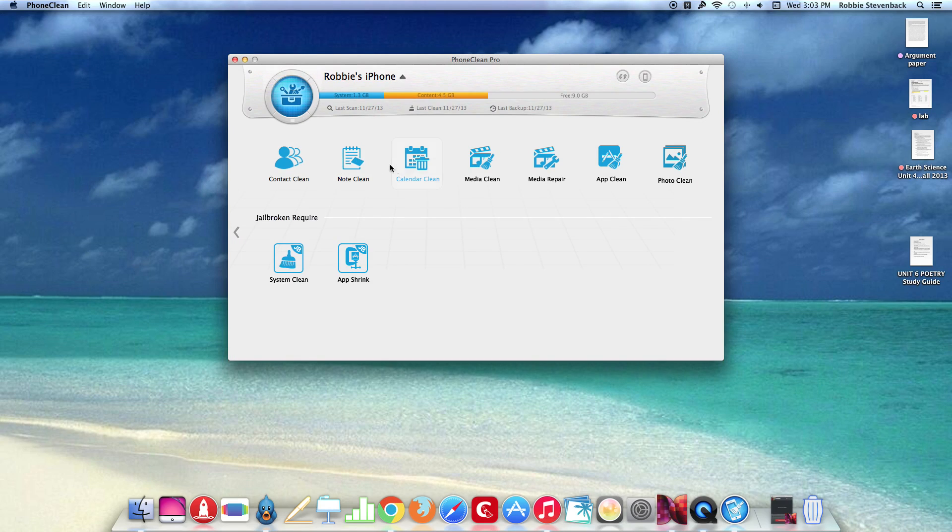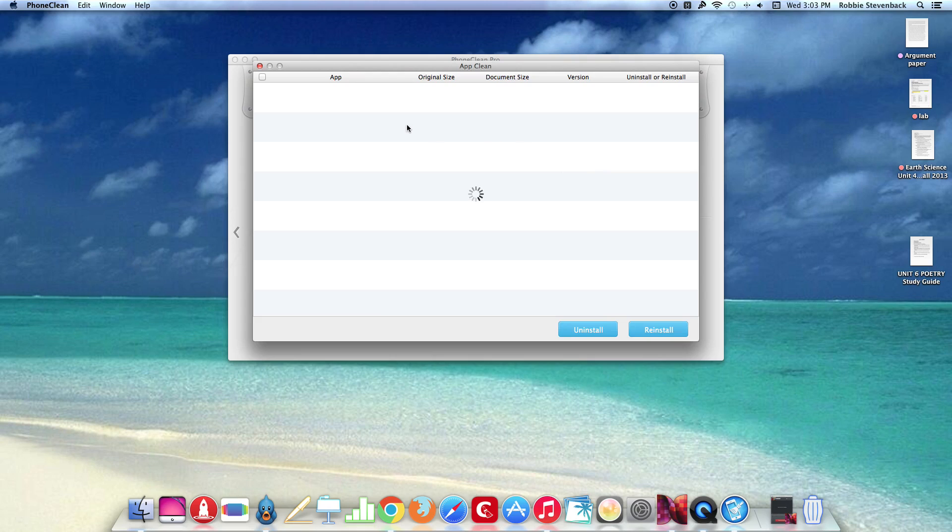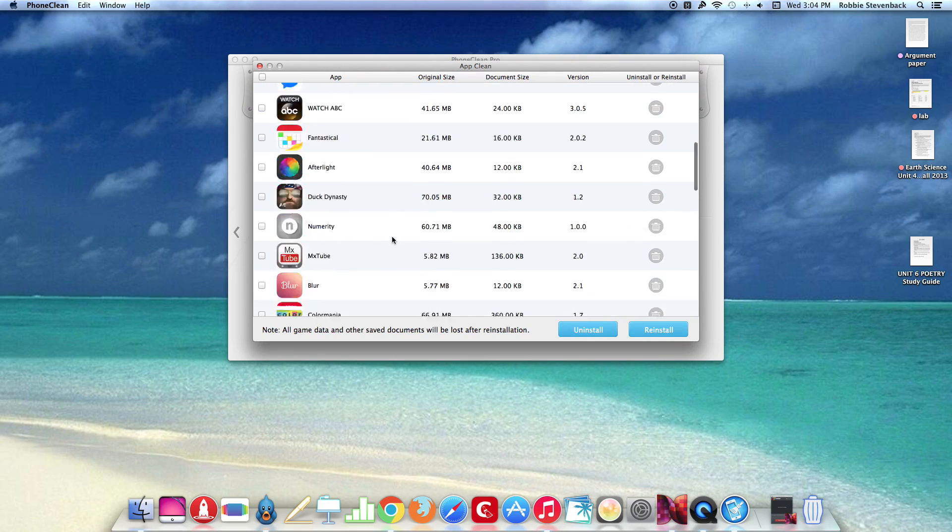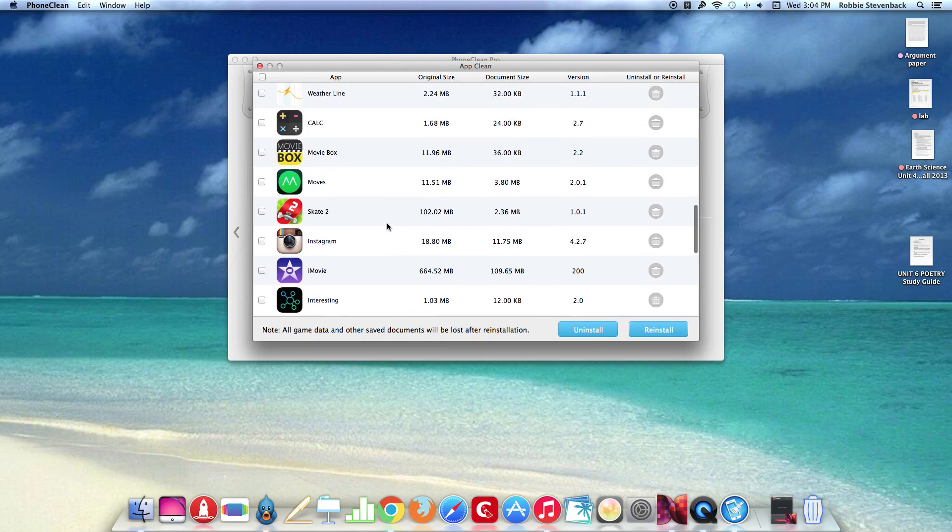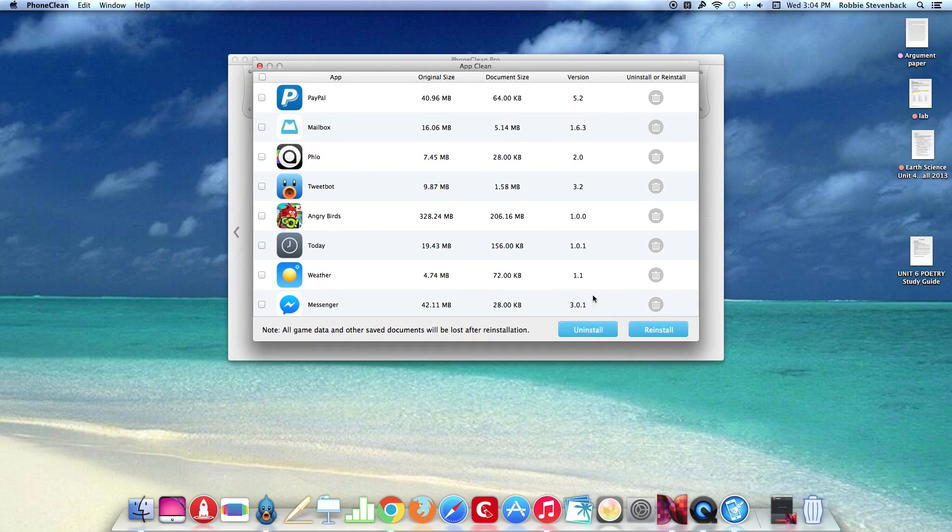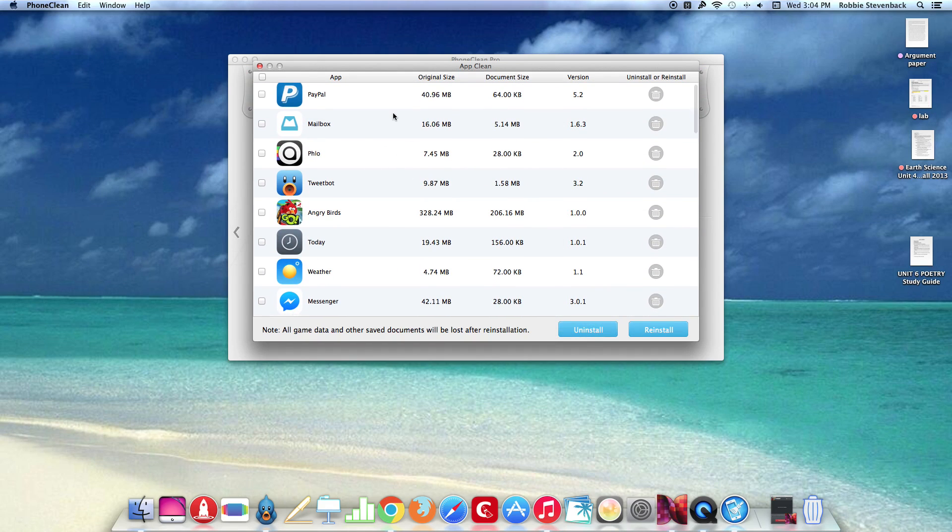So now let me see what the app clean would be because I'm not sure what this is. So I think basically you can just uninstall or reinstall the app which is pretty cool.